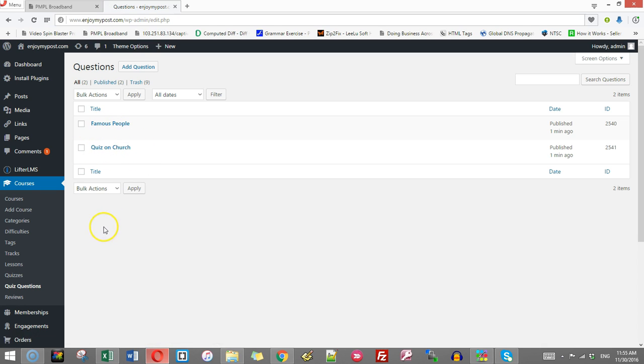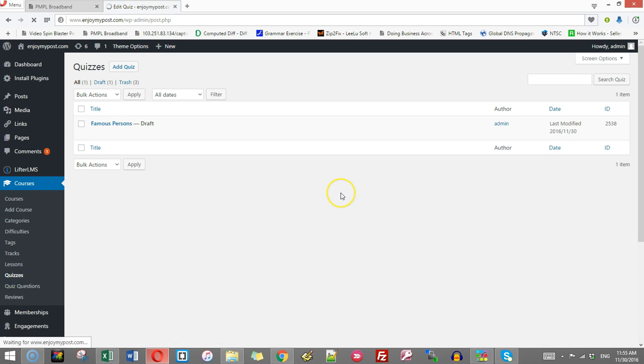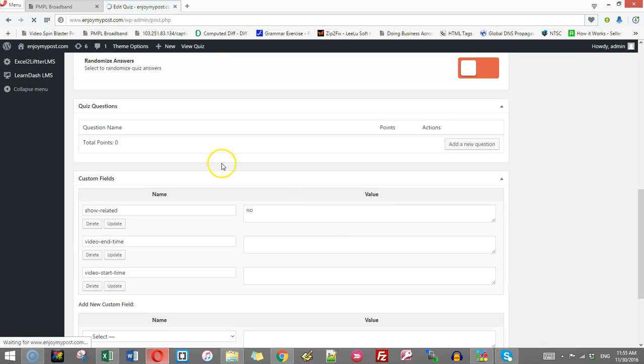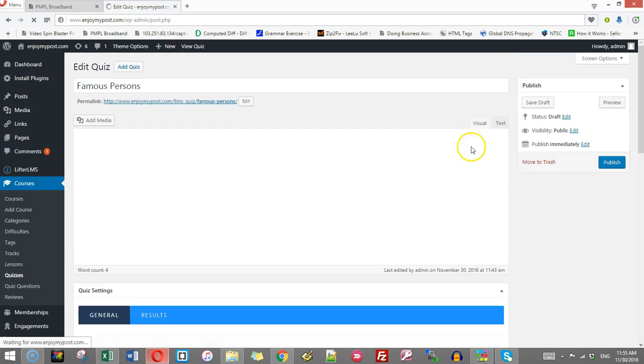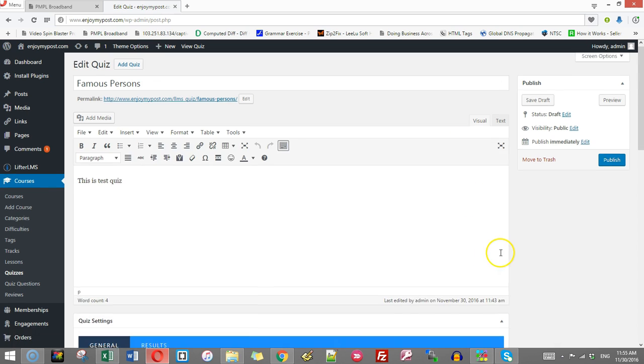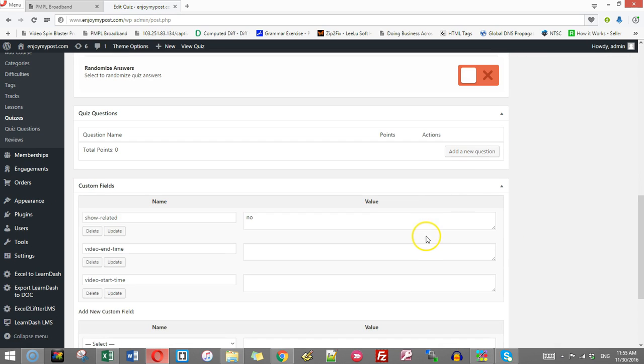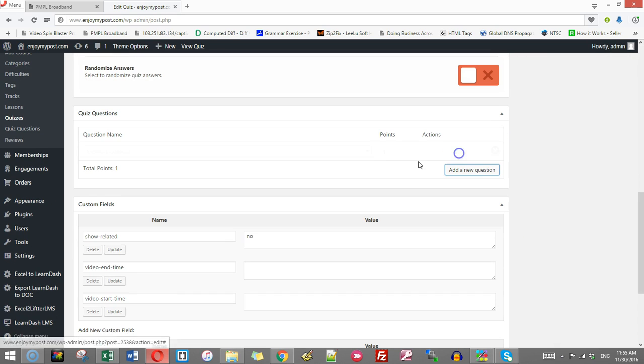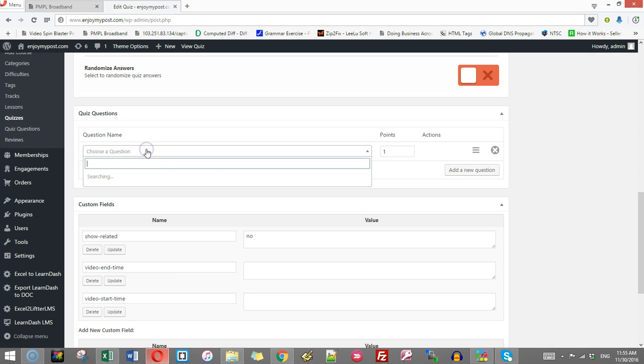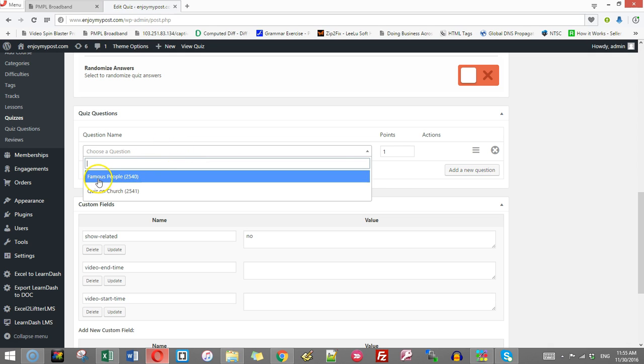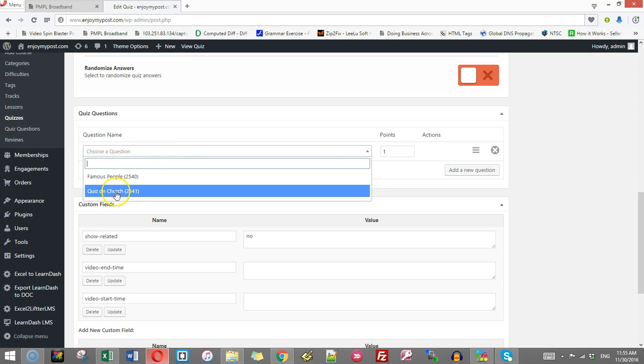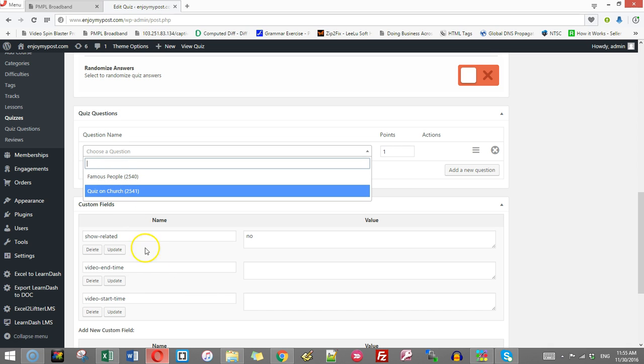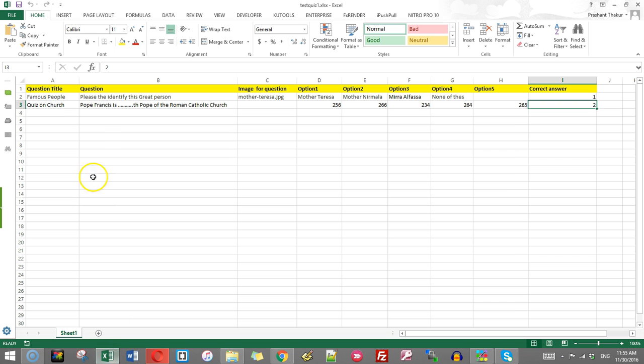If you go to create quizzes, go to questions. Here it is, questions, add. See the famous people quiz and church. Both these two questions were created. Famous people quiz and church. So this is how you create the questions in an Excel file and simply import them.